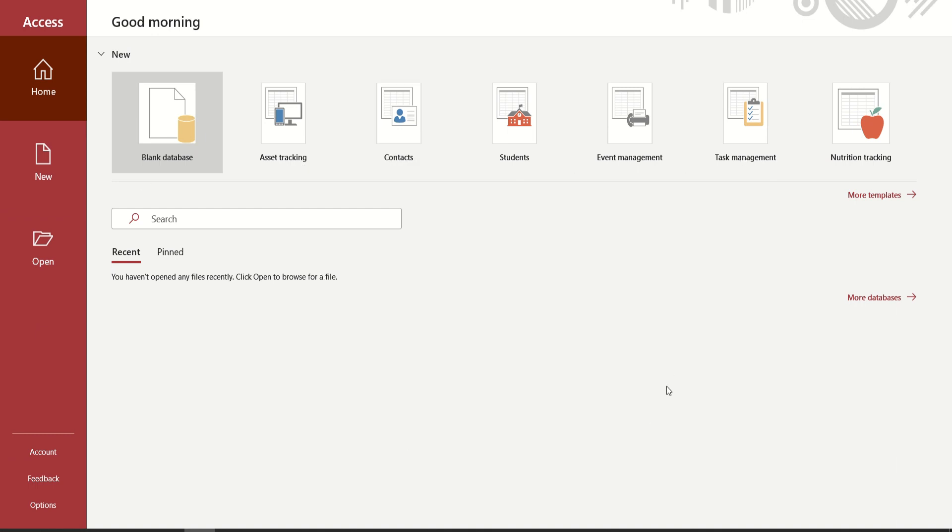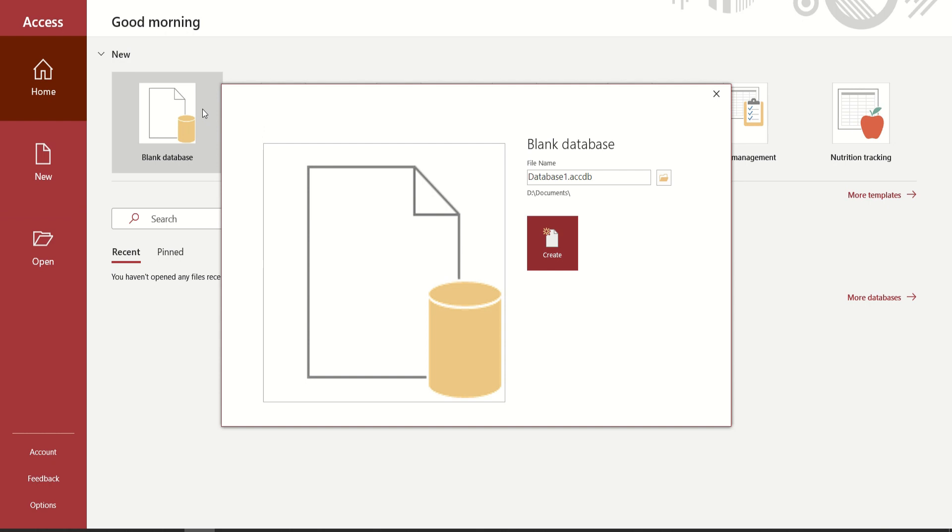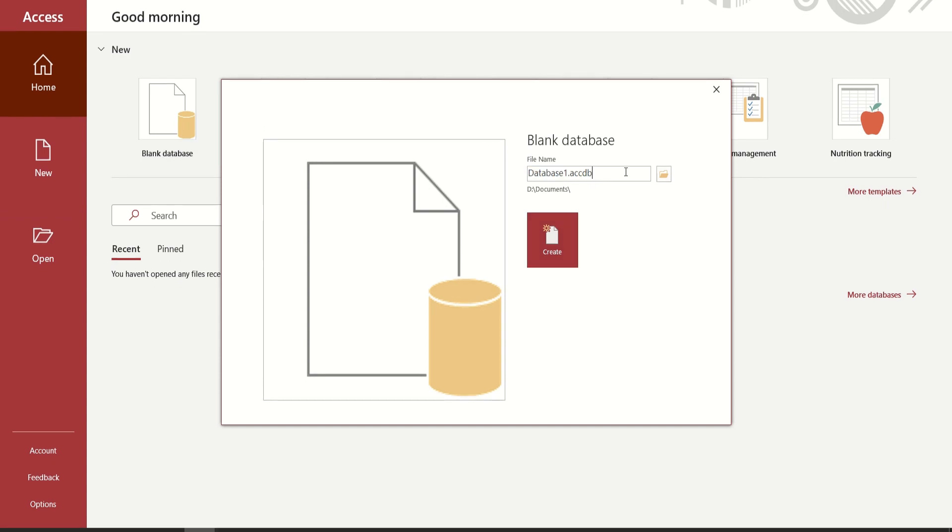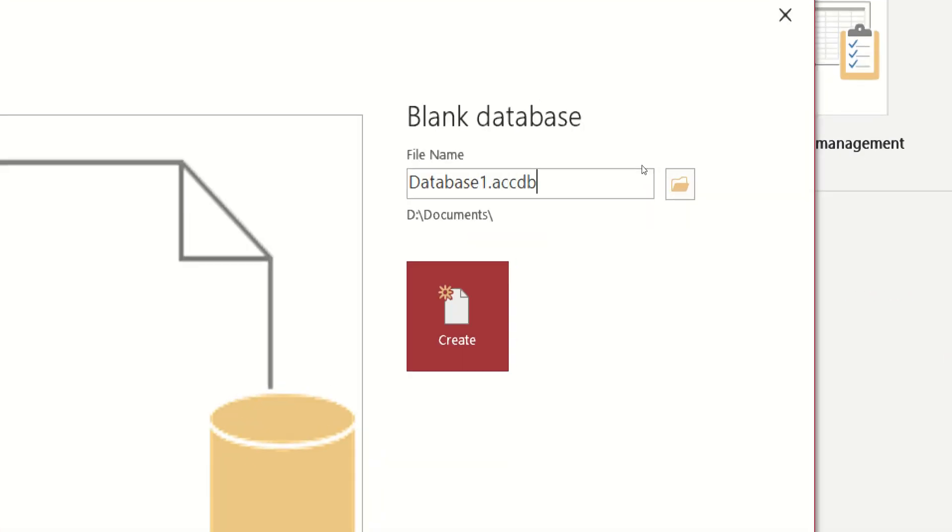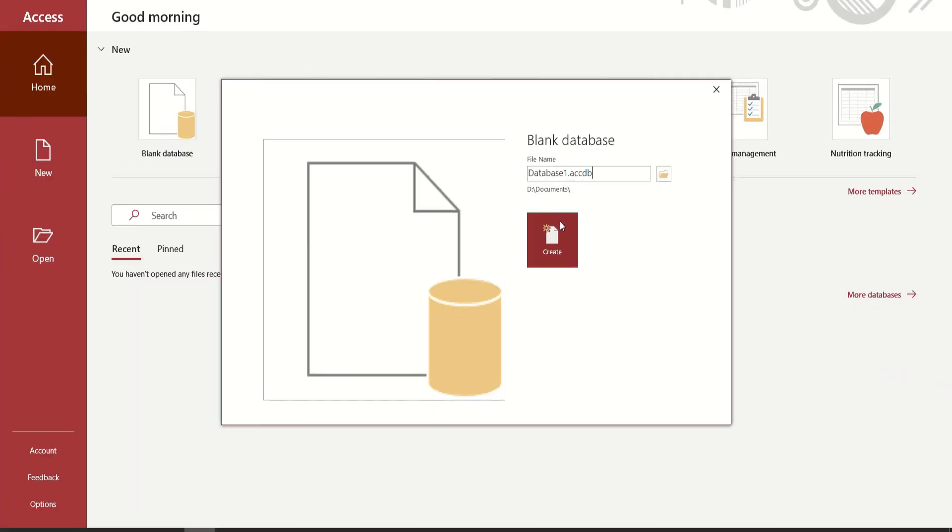So ito na po yung ating templates for Microsoft Access. We also have more templates available, but for now, ang gagawin muna natin ay ang blank database. So ang extension name niya ay ACCDB. So yung ating database name, dahil ito yung pinaka-una natin database name, that is Database 1. Just simply click Create.